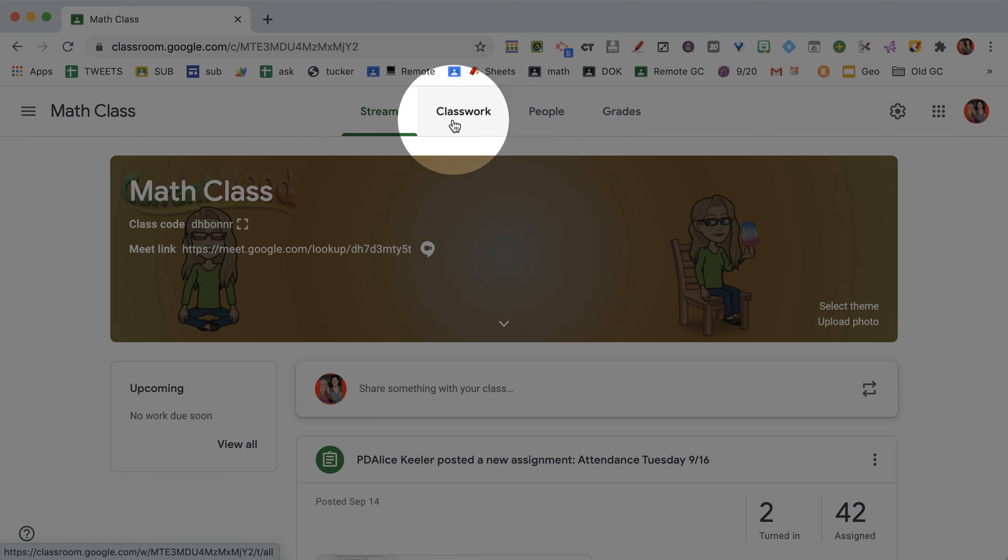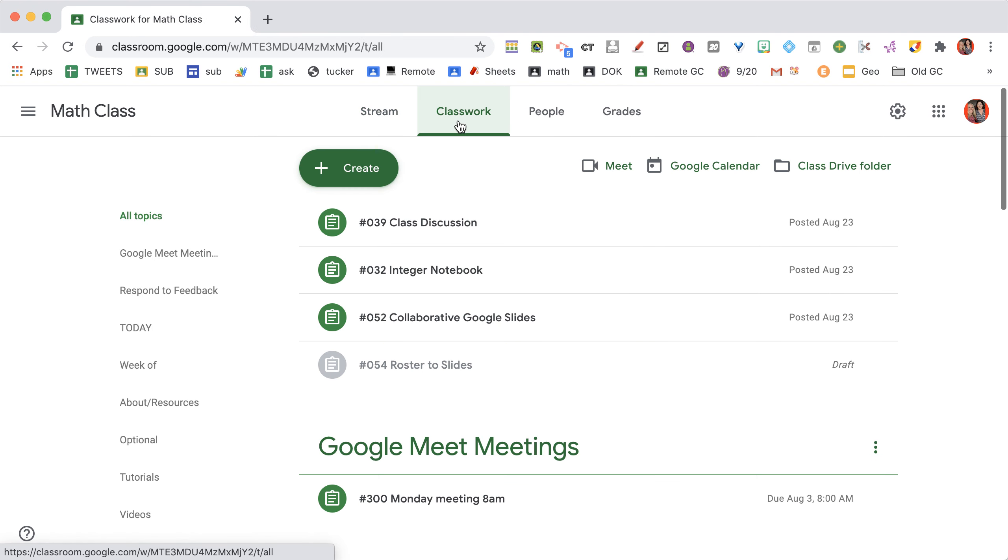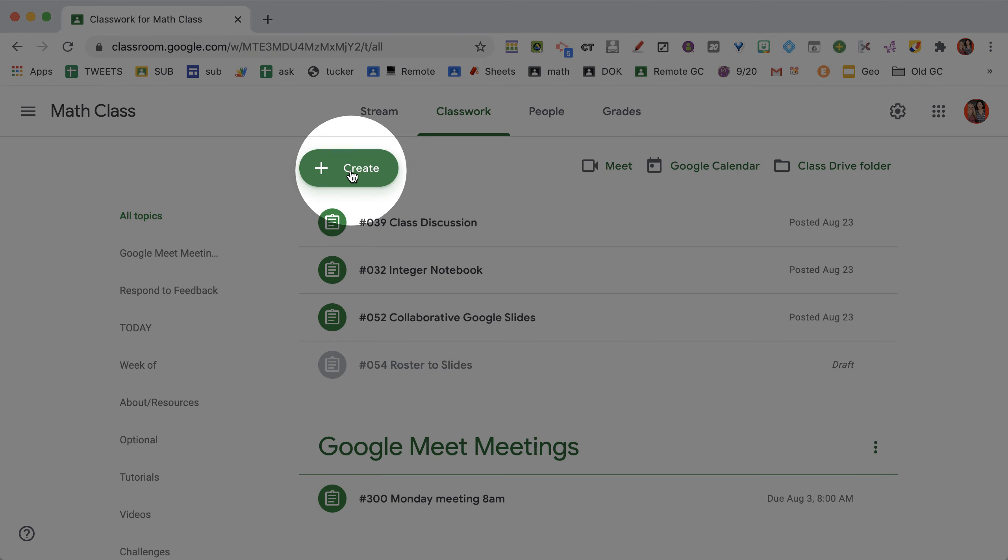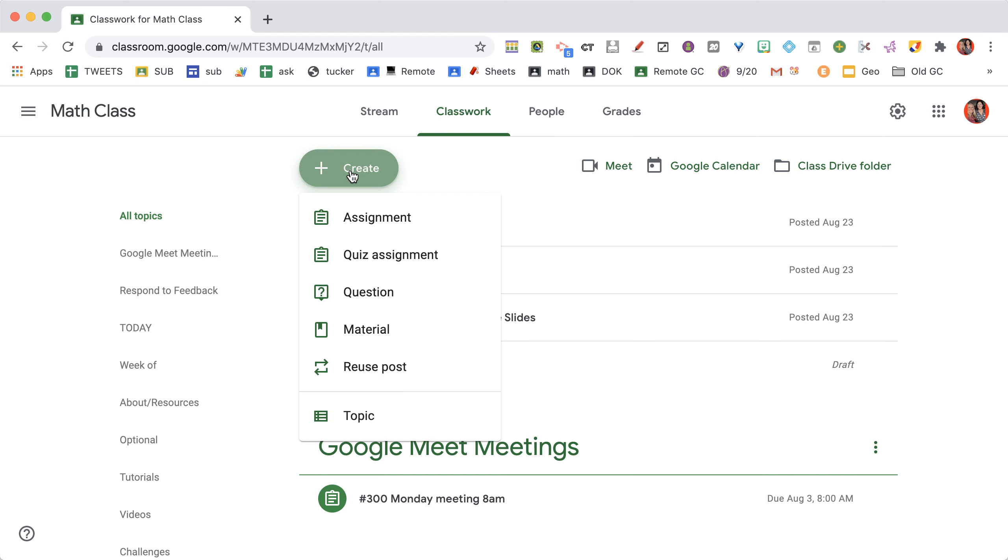You need to come to the Classwork page, click on Classwork where you can create your assignments. Google Classroom is all about the Classwork page. Always encourage students to go to the Classwork page to see what we're doing today. Click create and you can create an assignment.